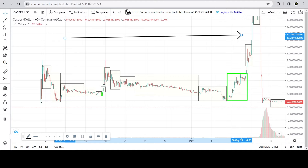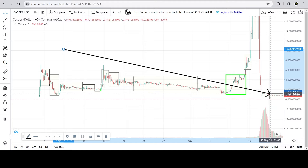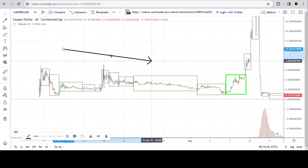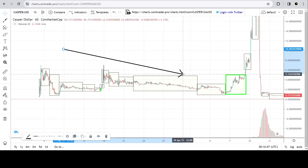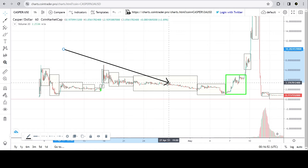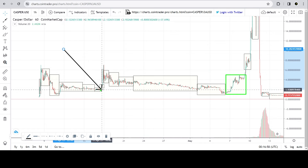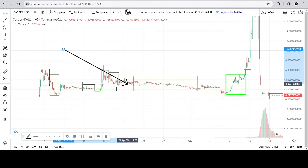Then it repeats again into another bull run — this one was massive — and keeps going into the decline and sideways range-bound time. It is a repetitive structure; I go into it in many of my videos, so I recommend going back and watching some of those for further clarification. We are currently in this green box area, or near it at least.